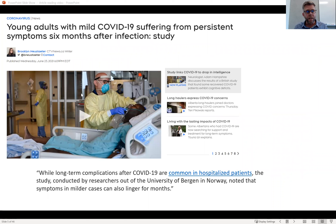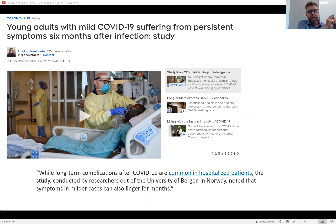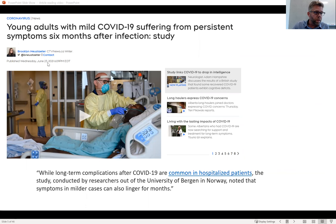If you've ever been listening to the news and you hear something like 'researchers out of the University of so-and-so have discovered a link between this and that,' what they are doing in those media articles is reporting on new knowledge — advances in the field that scholars have produced in research articles. For example, in June 2021 there was a CTV news article: 'Young adults with mild COVID-19 suffering from persistent symptoms six months after infection, a study.'